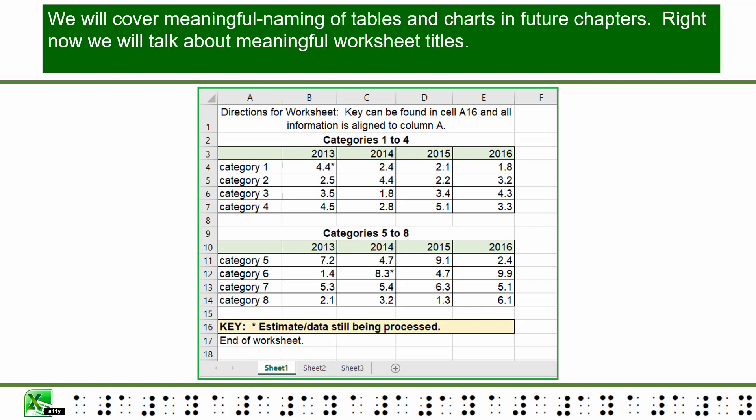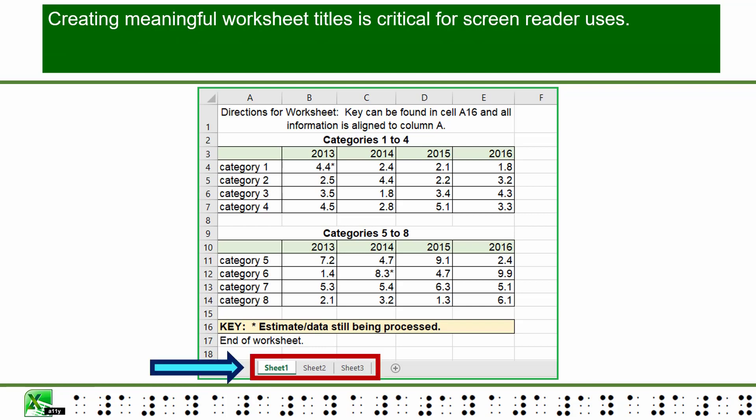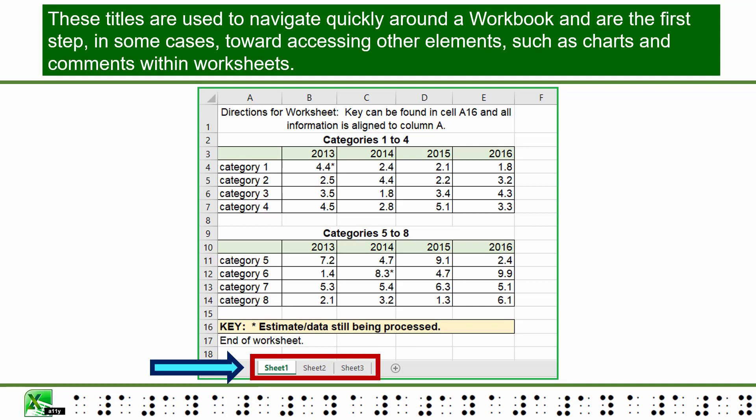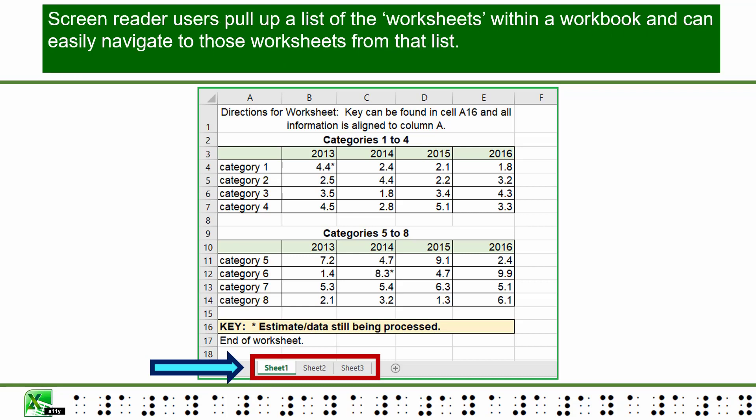We will cover meaningful naming of tables and charts in future chapters. Right now, we will talk about meaningful worksheet titles. Creating meaningful worksheet titles is critical for screen reader users. These titles are used to navigate quickly around a workbook and are the first step, in some cases, towards accessing other elements such as charts and comments within worksheets. Screen reader users pull up a list of the worksheets within a workbook and can easily navigate to these worksheets from that list.